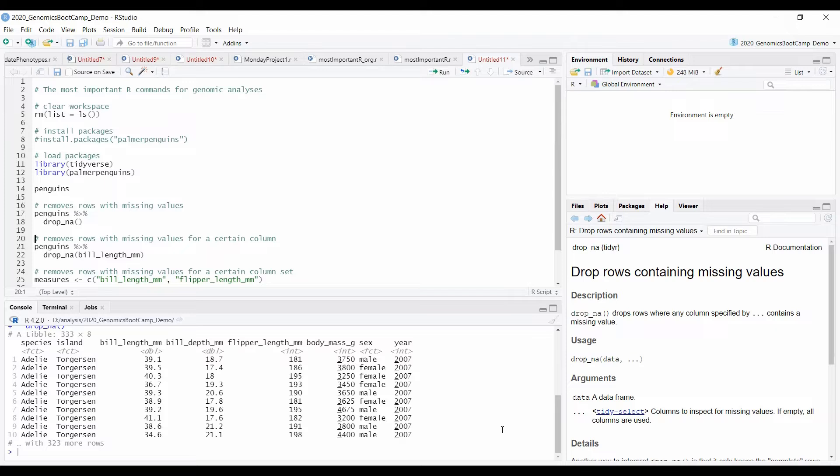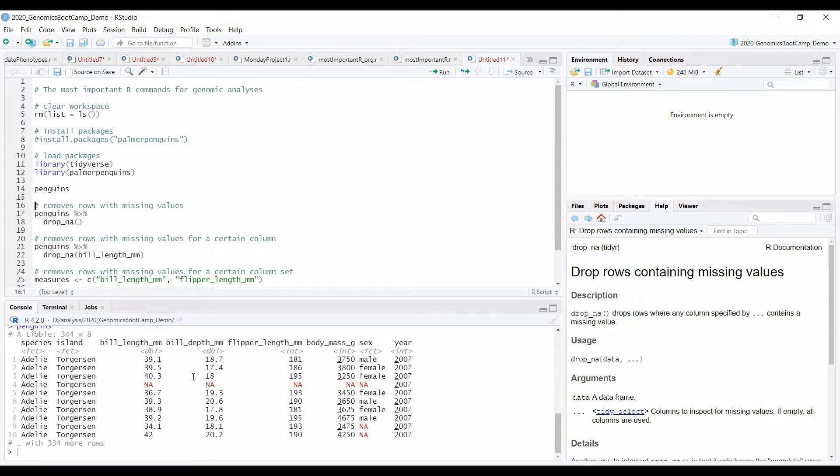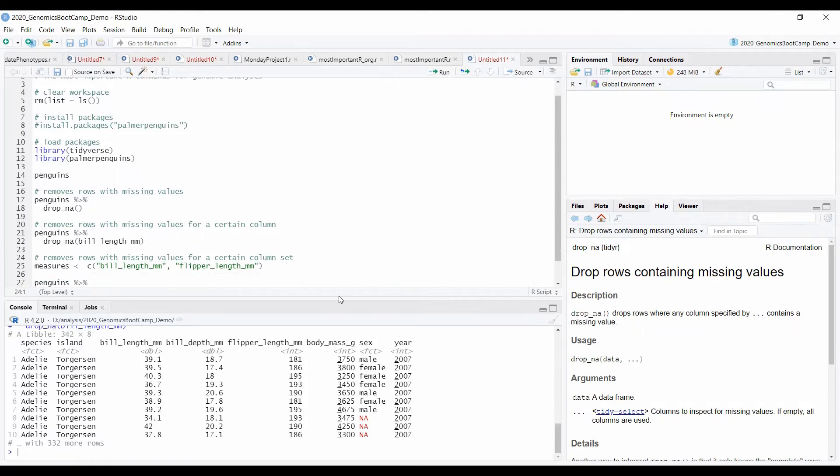Depending on the situation, you might want to remove missing values just from some columns. So you can do that very easily just by considering the column name. So again, back with the original Penguins file. And let's say we want to remove just the NAs or the missing values from the bill length in millimeters column. So we just specify it here in the drop NA between the brackets and run it.